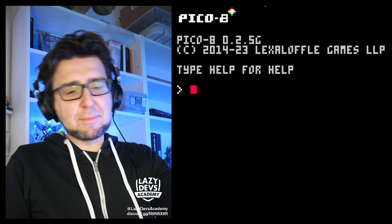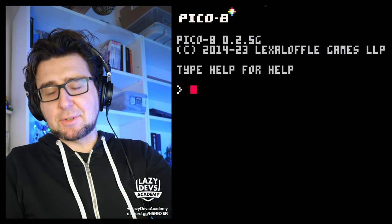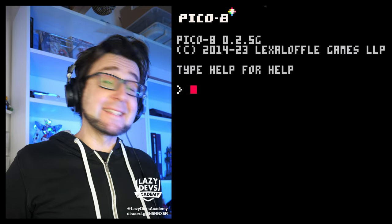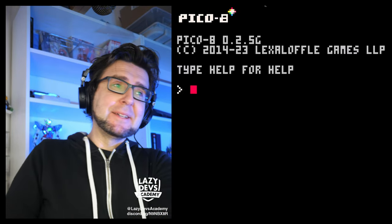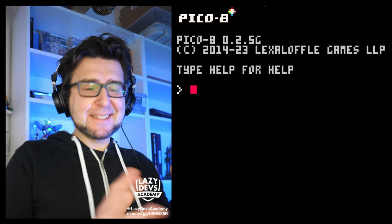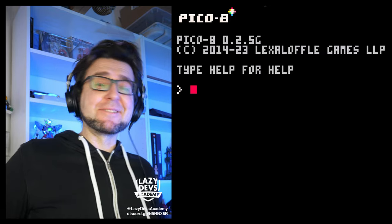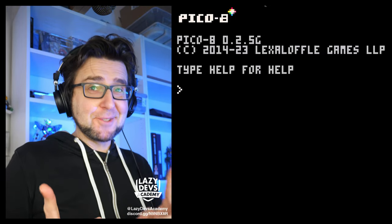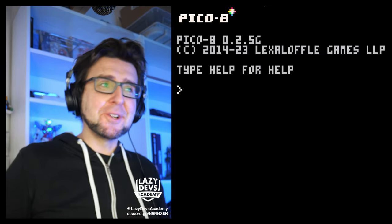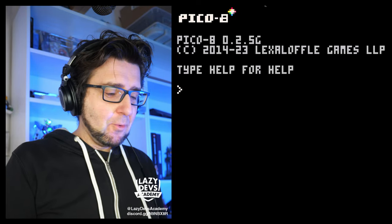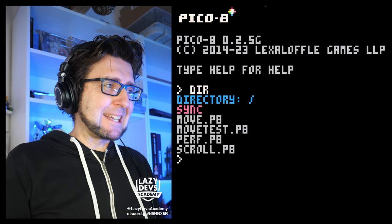Hi everybody, this is Christian. This is Lazerift Academy and we are making an amazing advanced shmup in phase two of our shmup tutorial.